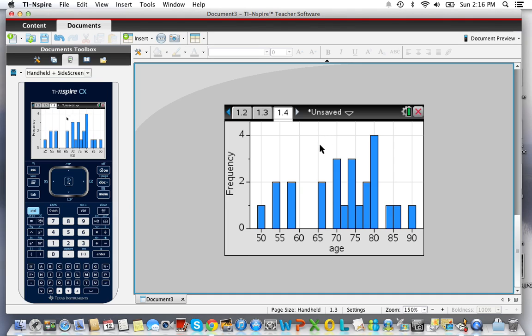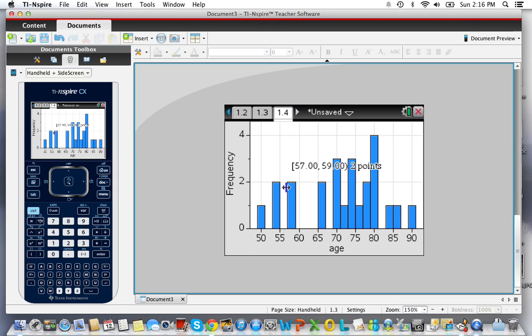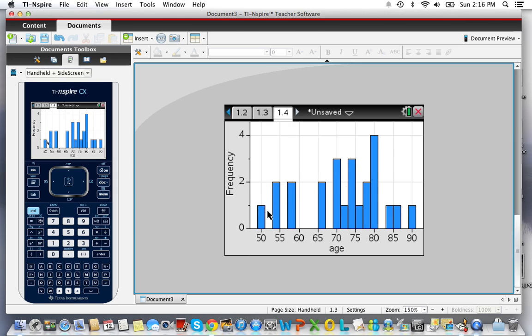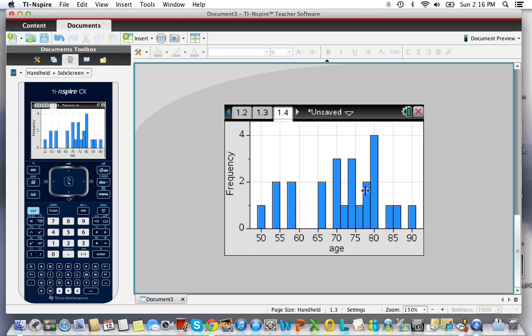Then I can scroll through this data and I can see the class boundaries for this particular data set. And that's all there is to making a histogram.